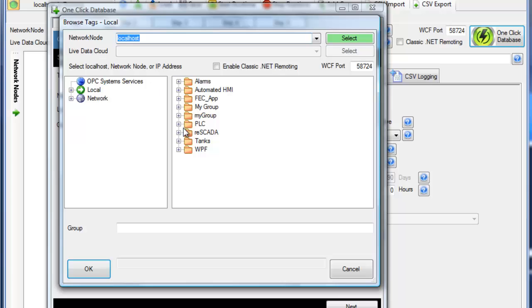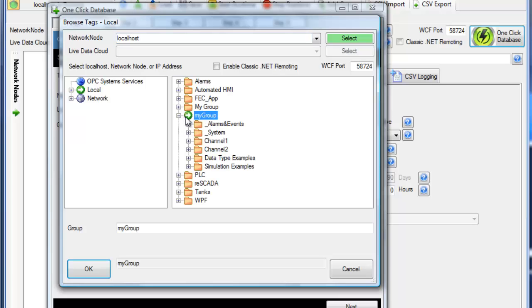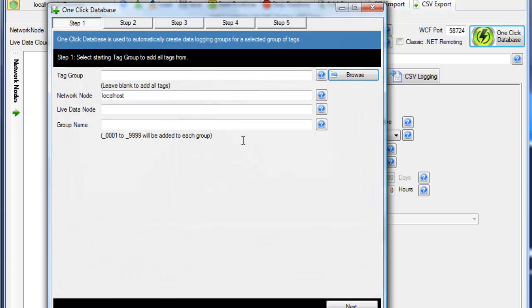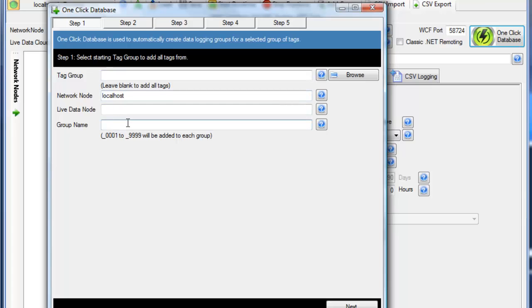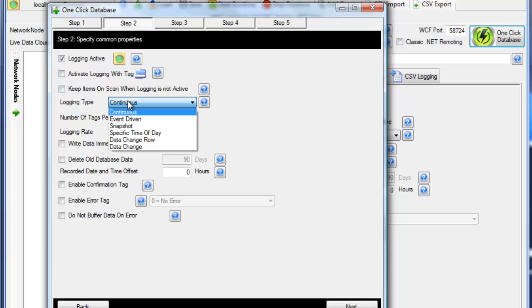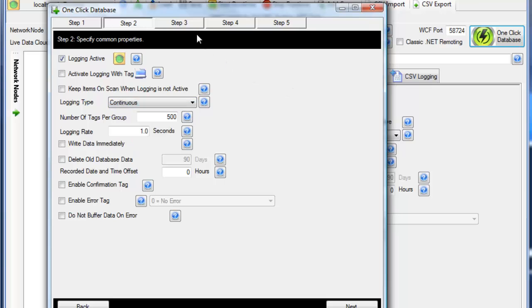So if I wanted to just get the tags from the group called My Group, I can do that, or if I want to specify all of the tags, I can leave that Tag Group blank, and then just specify a group name here as a base group for the data logging. Under Step 2, we'll specify what type of logging we want to implement, either event-driven, snapshot to go back in time, or continuous.